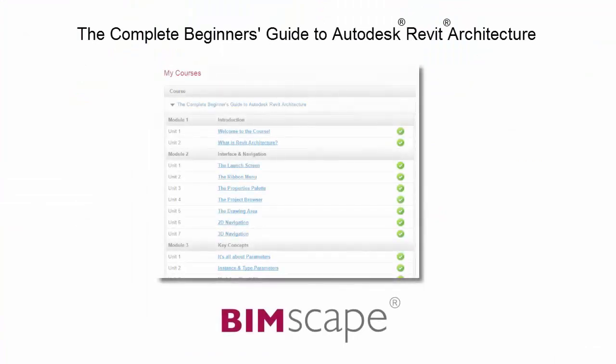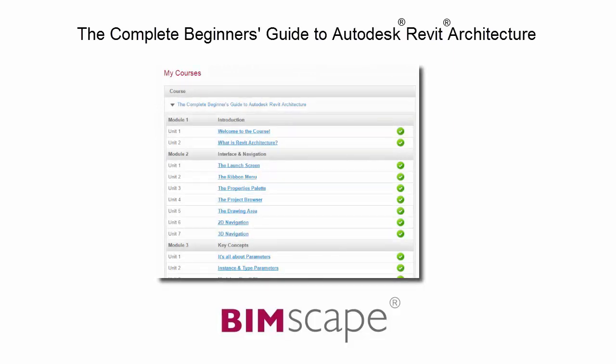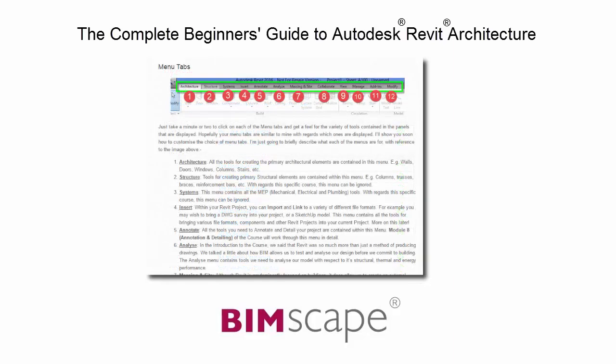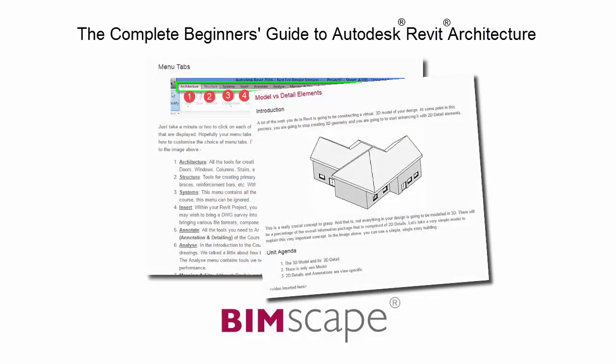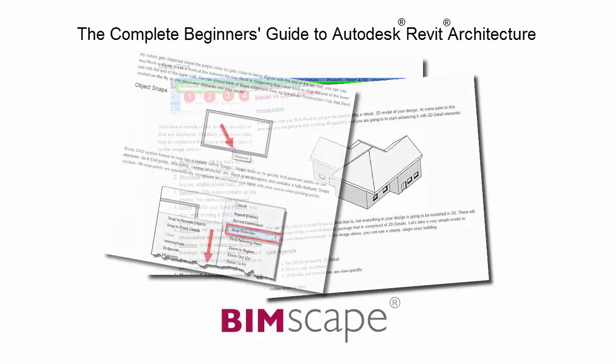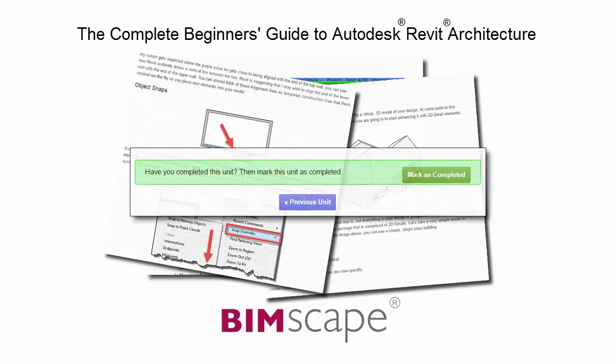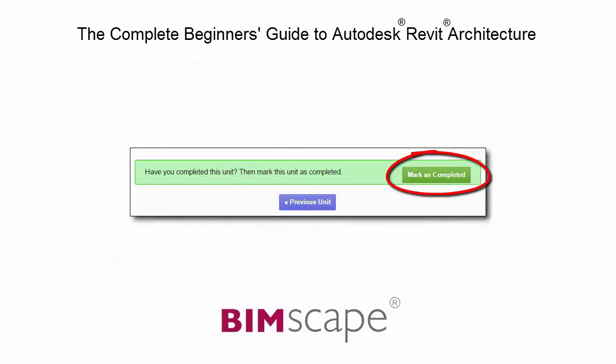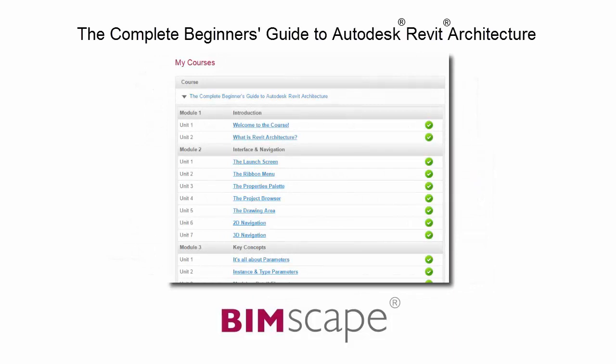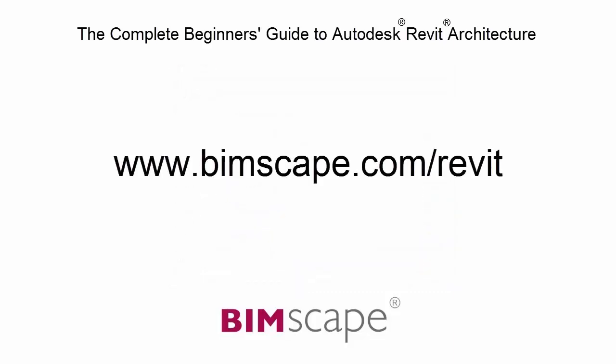To get the most out of this training material, please take the complete course online at bimscape.com. Here you will find a complete learning management system that allows you to work through the course at your own pace. Comprehensive written tutorials provide additional information to that found in the training videos. Mark each unit as complete as you finish it and move on to the next. At any point, you can return to any of the units you have previously completed to go over the material again. If you'd like to take this course online, please visit www.bimscape.com/revit for details.